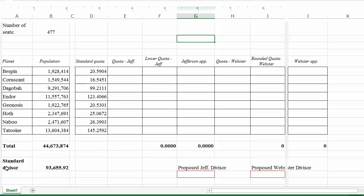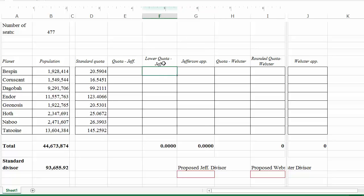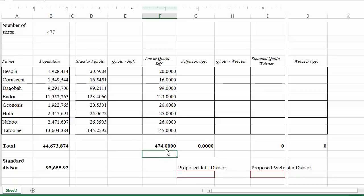In the divisor methods, we let the divisor do all the work. For Jefferson's method, we first start with the standard divisor. Jefferson's rounding rule is always round down. So in the lower quota Jefferson column, we take the standard quota and round it down for every planet. When we do that, we get 474 seats — which is three seats short of the 477 we need.